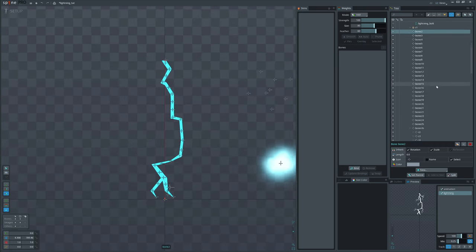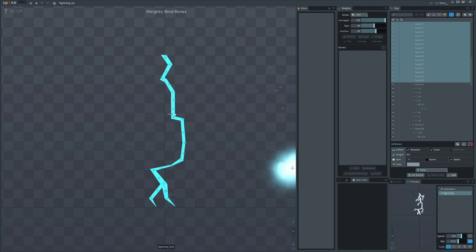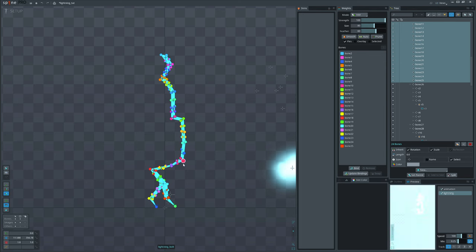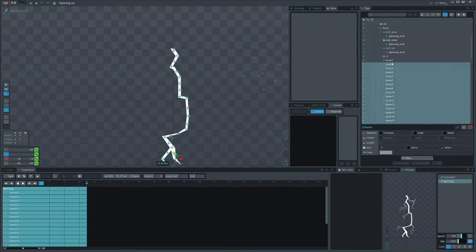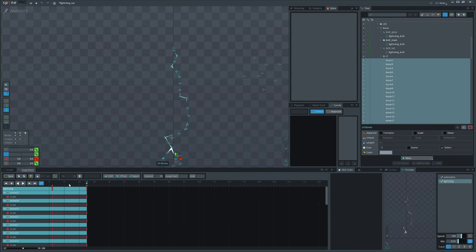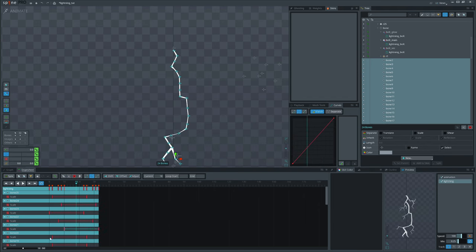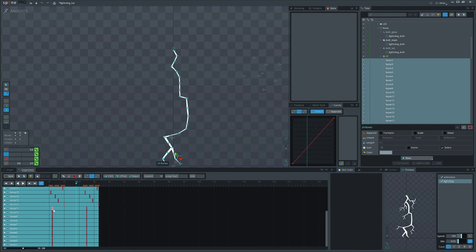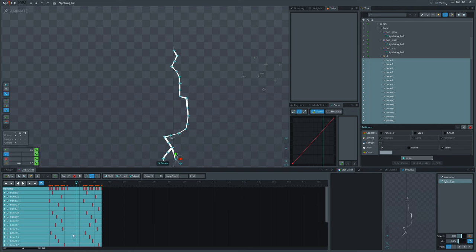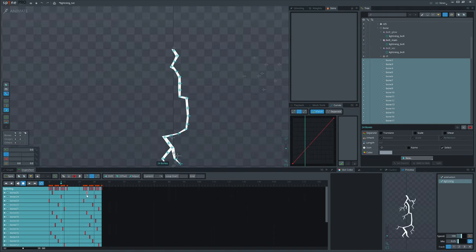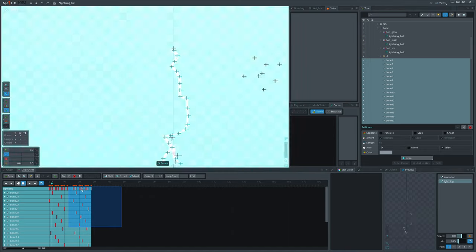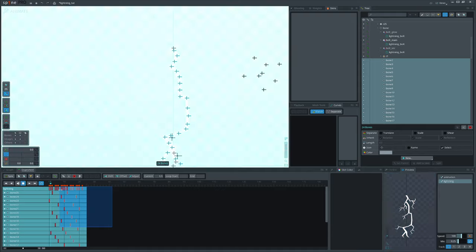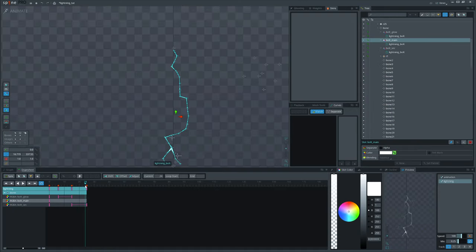Bind the core mesh to them. Go to Animate mode and scale down the bones. Offset the scale timelines. And don't forget to fade it out.